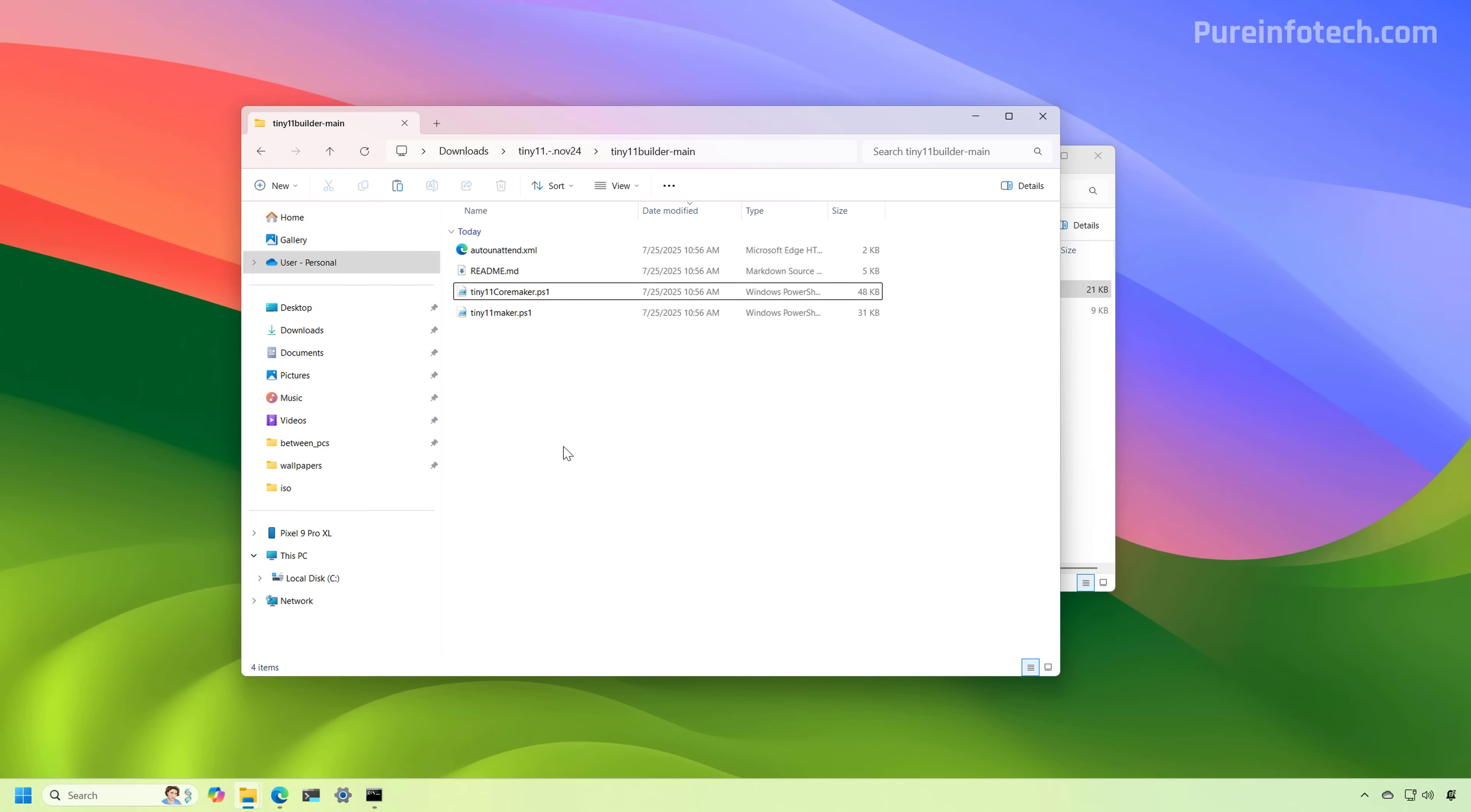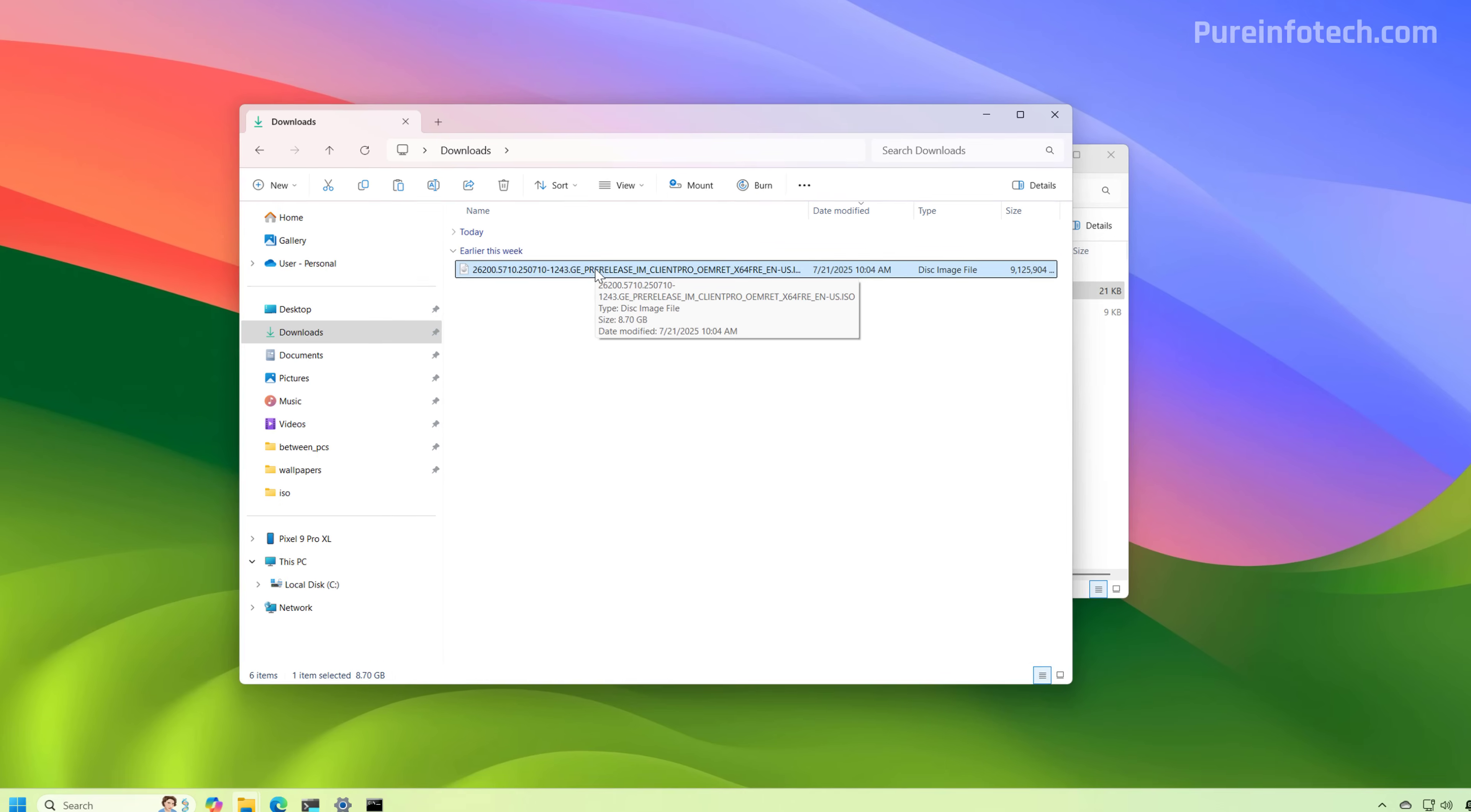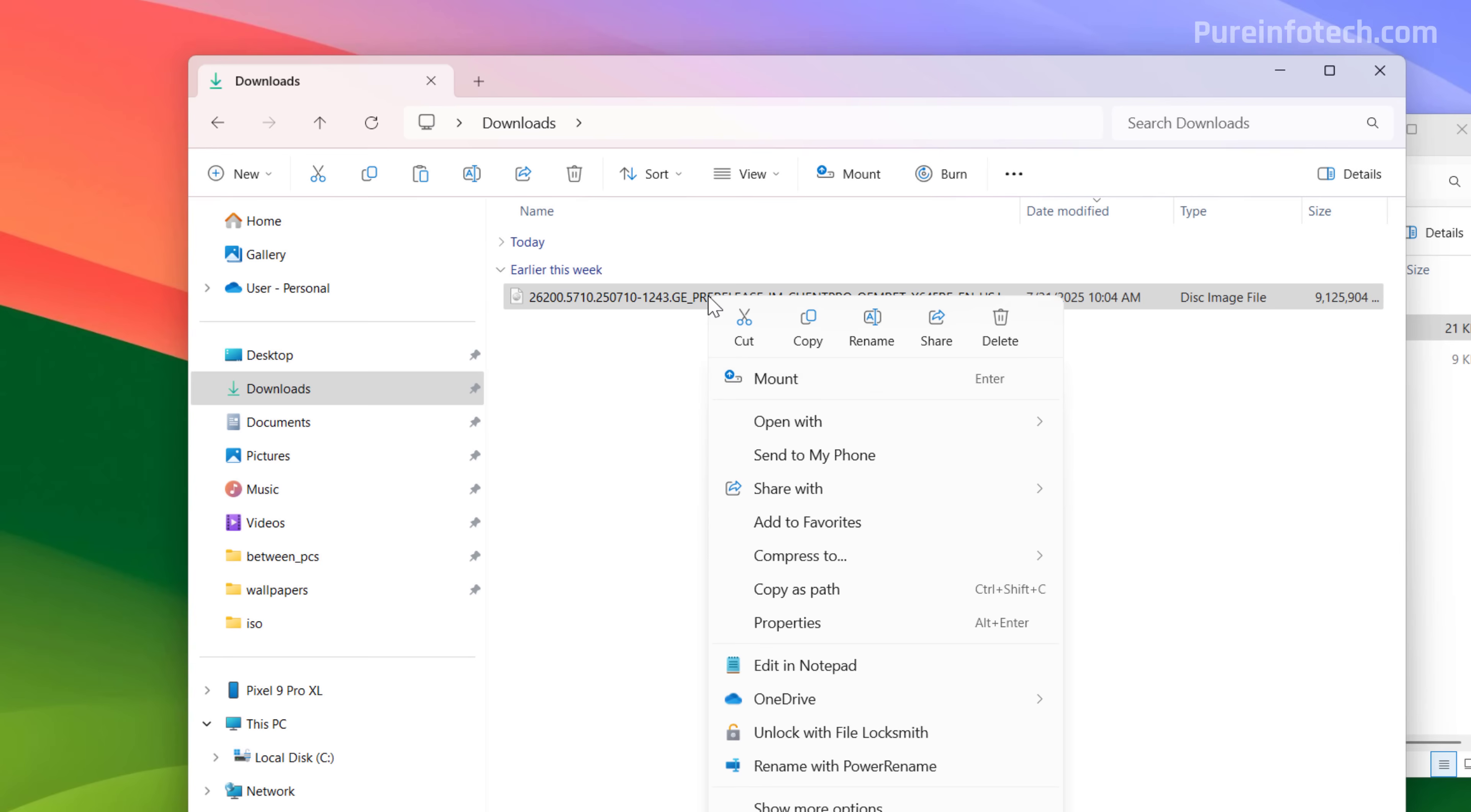After the UUP dump script has finished downloading the files for version 25H2 and it has created the ISO file, you're going to end up with a file like this. And then what we need to do is just to mount that ISO by right clicking the file and selecting the mount option. If you don't see the mount option, go to open with and then select Windows Explorer.